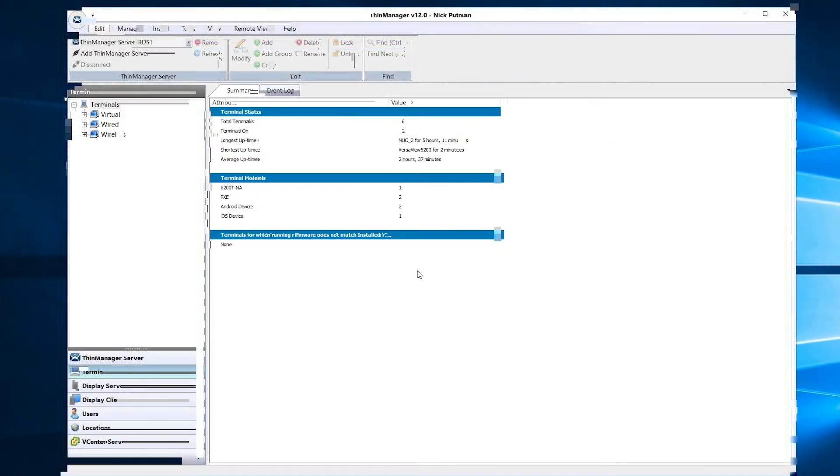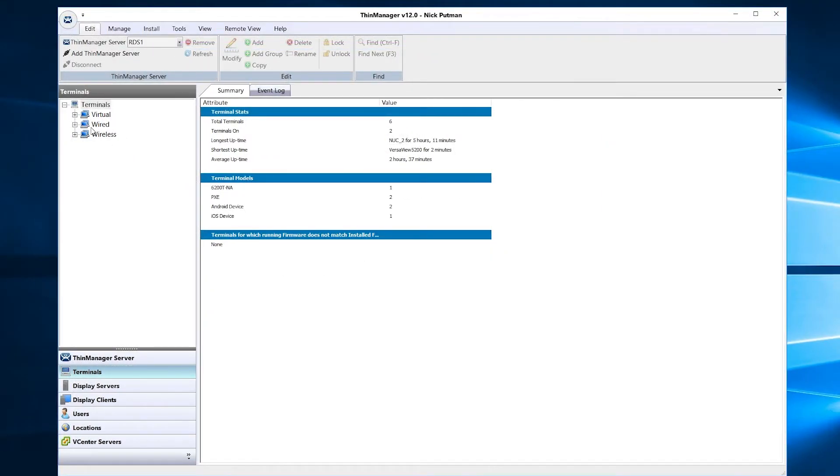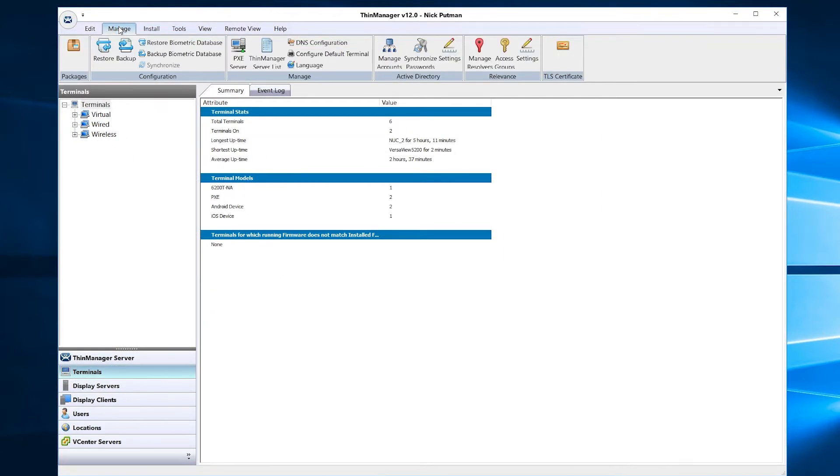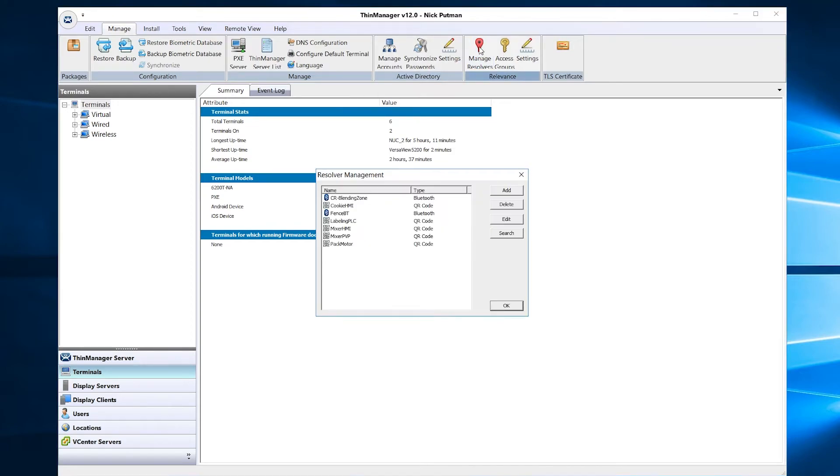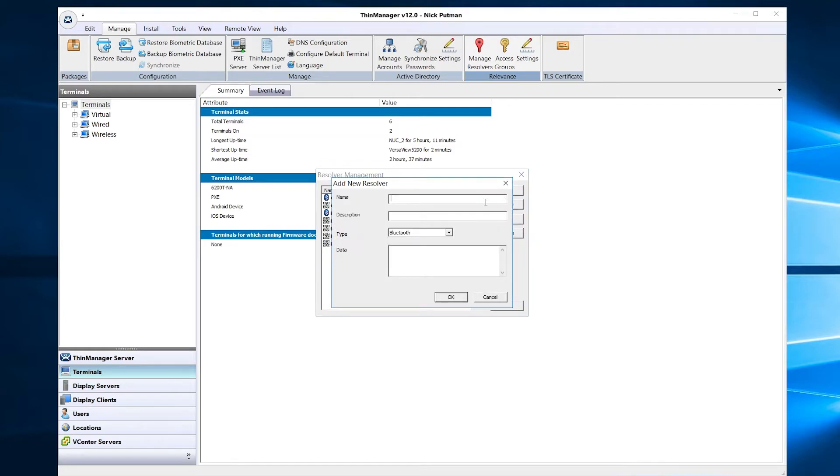Now inside of ThinManager, navigate to the Manage menu on the top ribbon bar. Select Manage Resolvers to bring up the Resolver Management Wizard. Click Add from the options in the wizard.